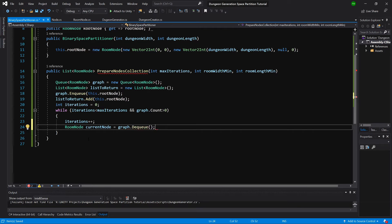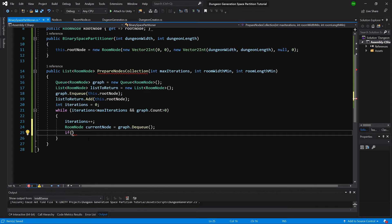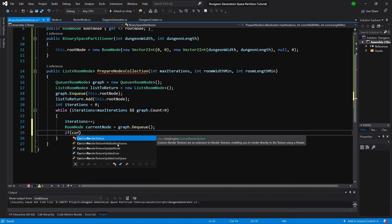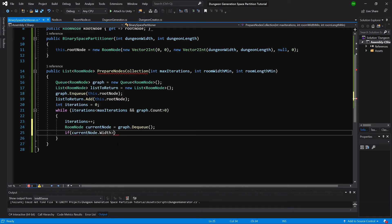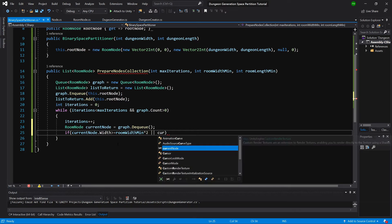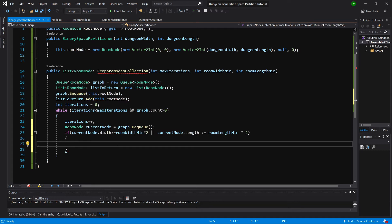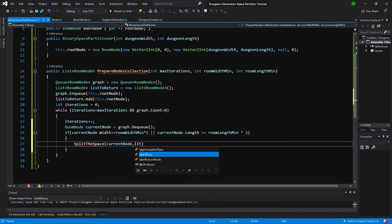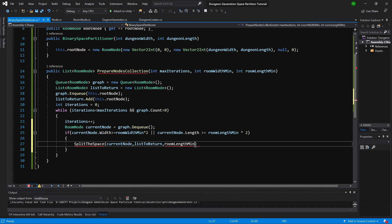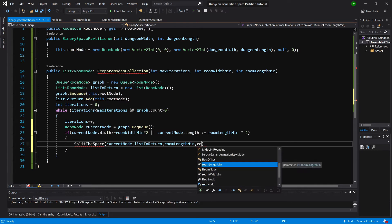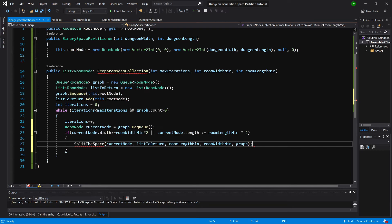If the current node's width and length are greater than two times the minimum width and minimum length — so if currentNode.Width is greater or equal to minRoomWidth times two, OR currentNode.Length is greater or equal to minRoomLength times two — then we will call SplitTheSpace, passing the currentNode, the listToReturn, minRoomLength, minRoomWidth, and our graph. Let's create this method with Alt+Enter.